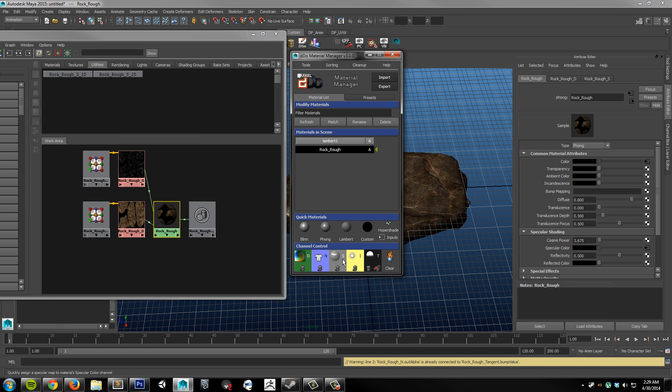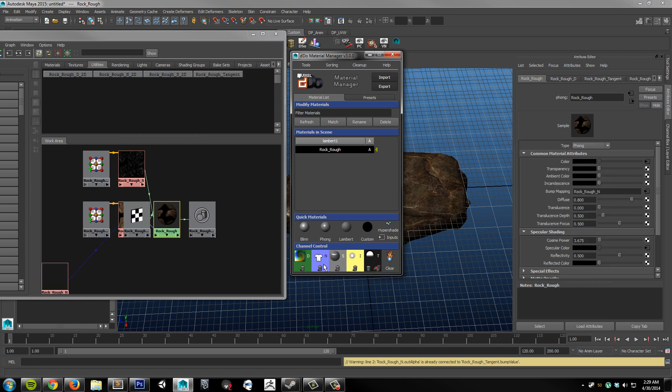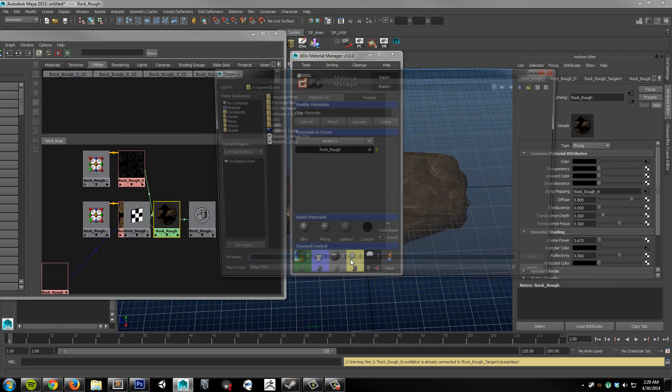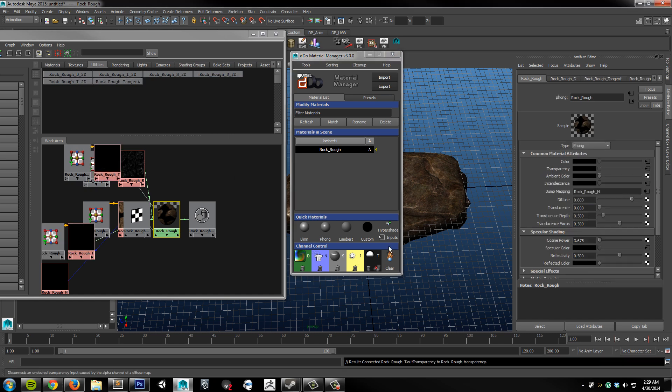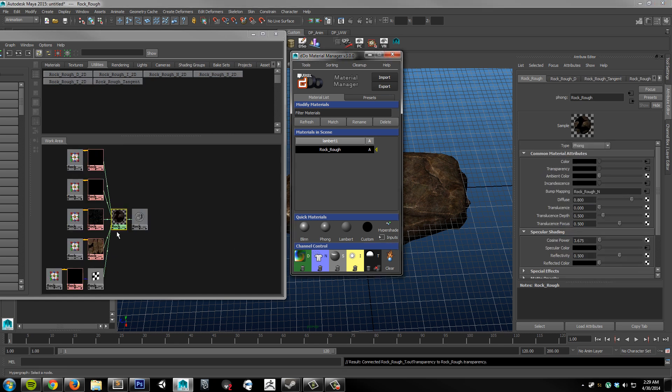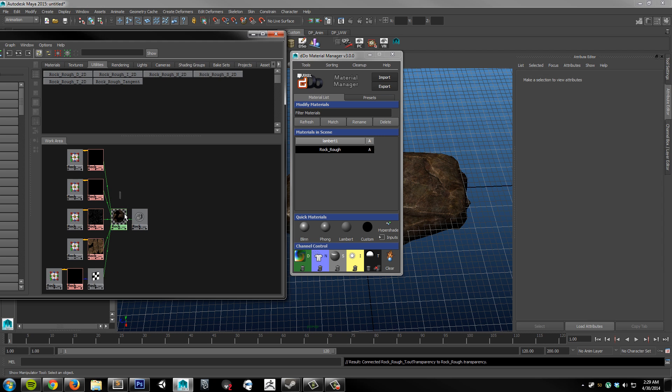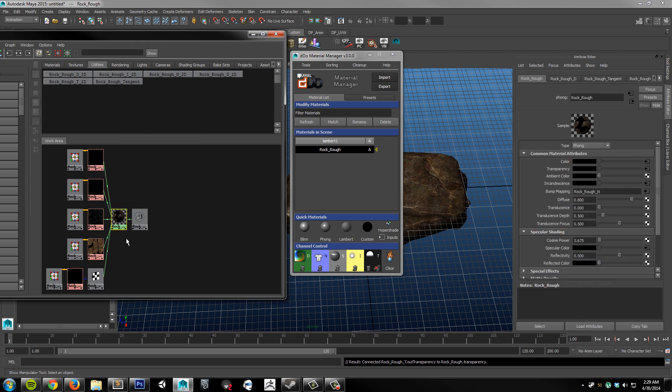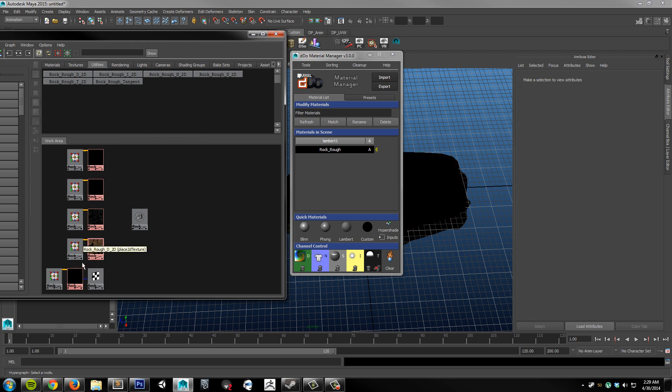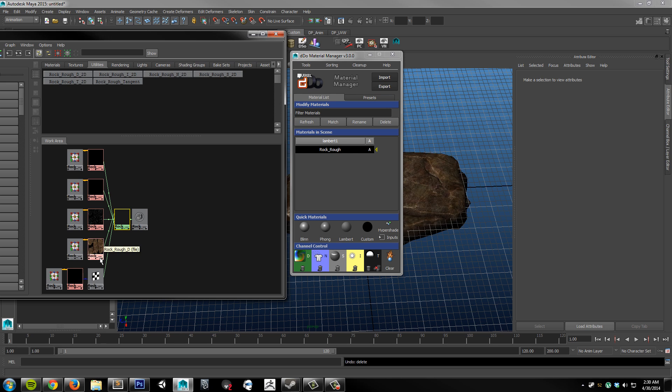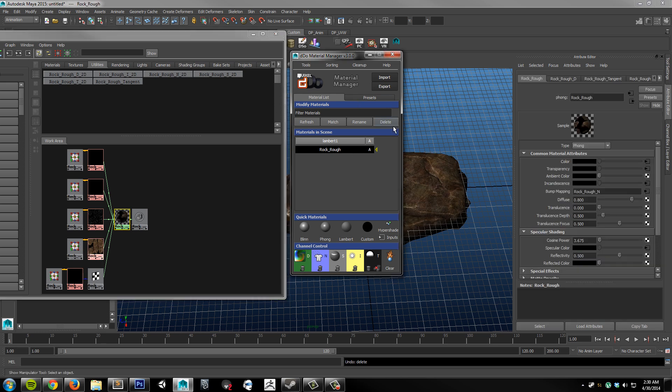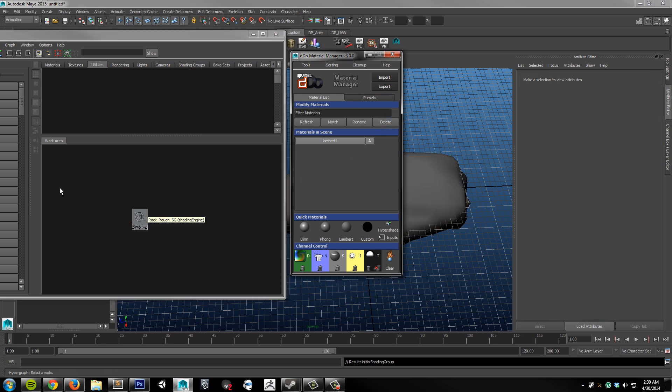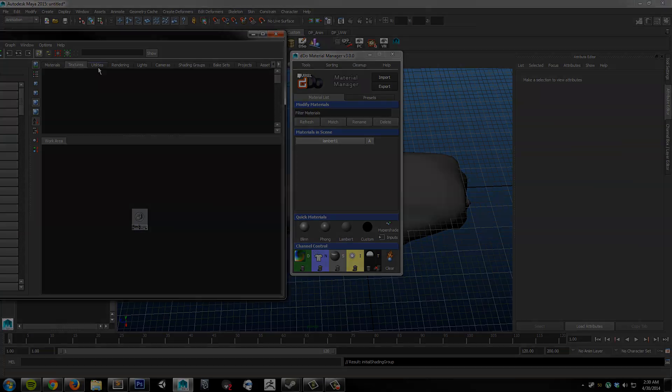So if for instance I had a file on every single one of these channels. I'm just going to assign them here real quick. Here we go. So if I wanted to get rid of this material. If I deleted this the old fashioned way. It would leave all these nodes behind. However if I came over here and I just hit delete. It deletes all those utility nodes. Texture files and everything. So nothing is left over.